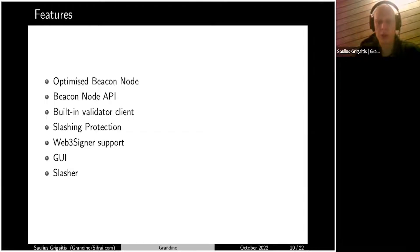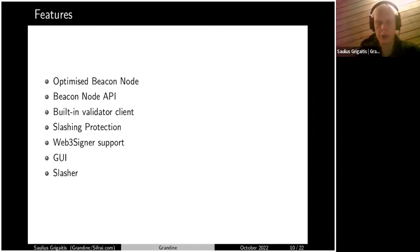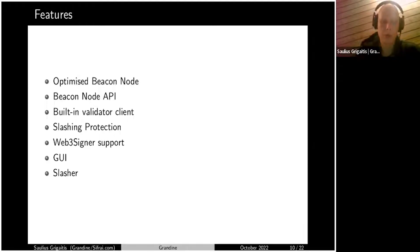There is Web3 signer support, which allows you — if you want to use the built-in validator — to put your keys in a Web3 signer and securely protect your keys from the binary. We also have a few other components: GUI (Graphic User Interface) and Slasher, which we don't use or maintain that much anymore.